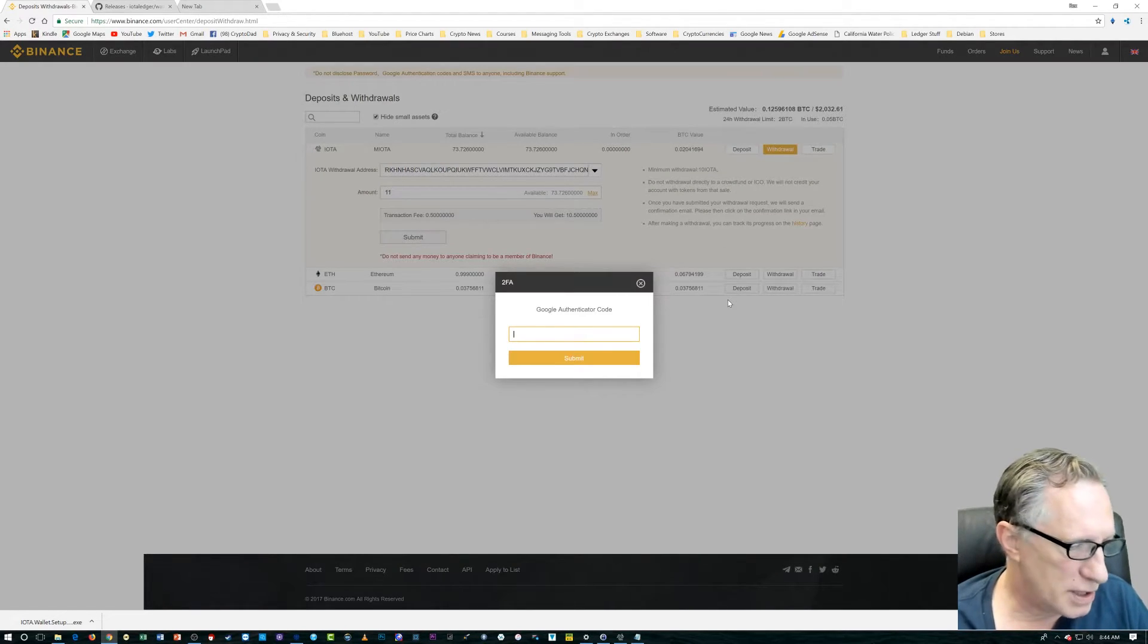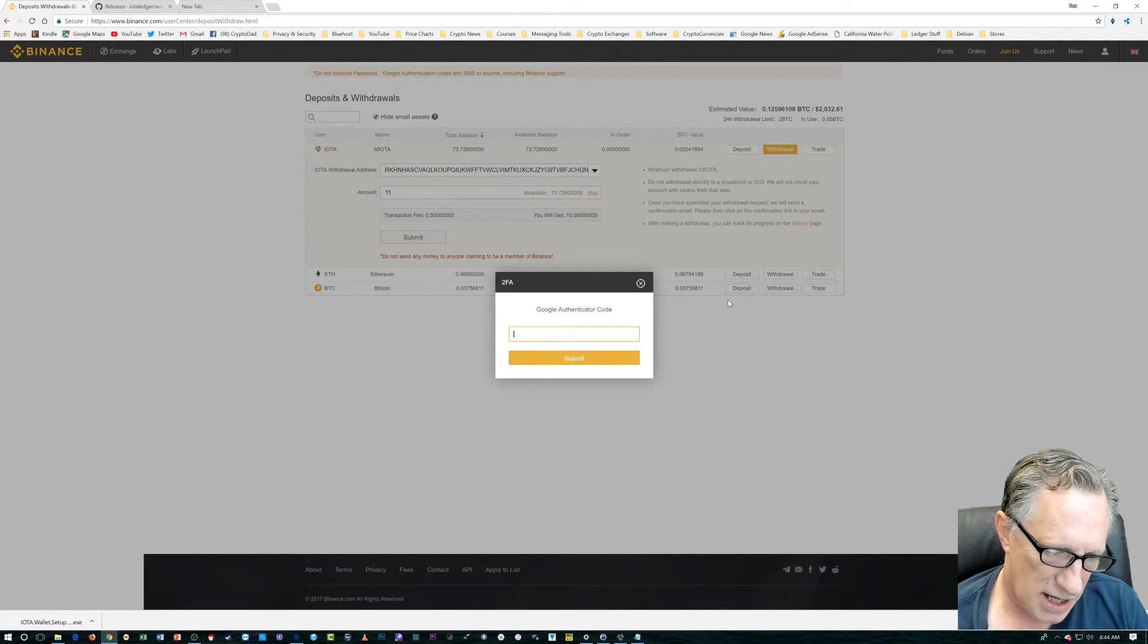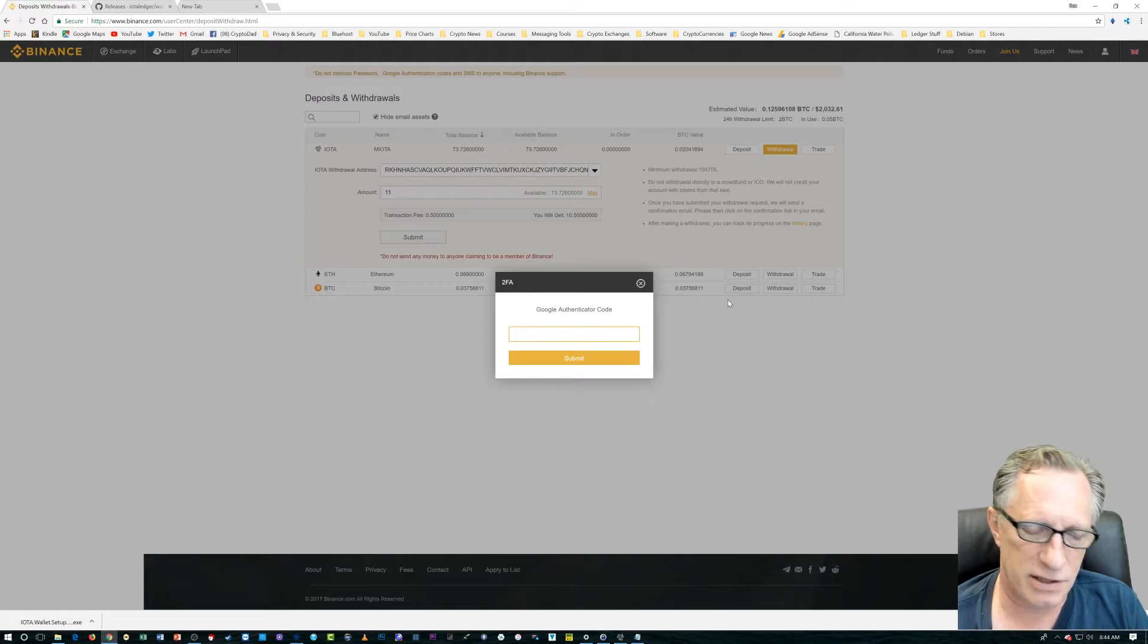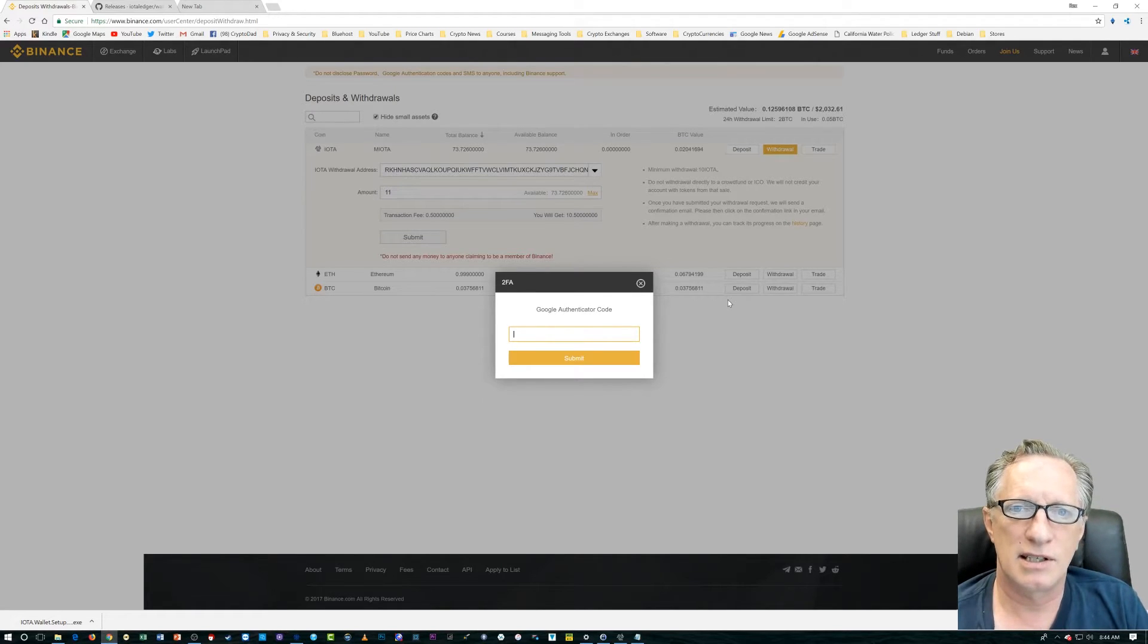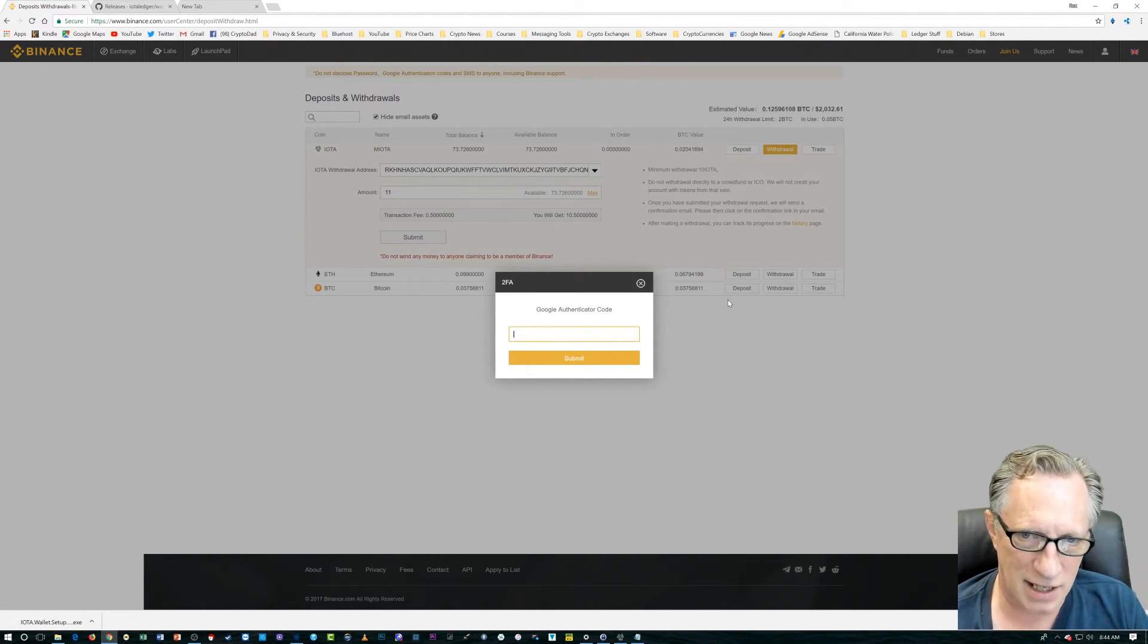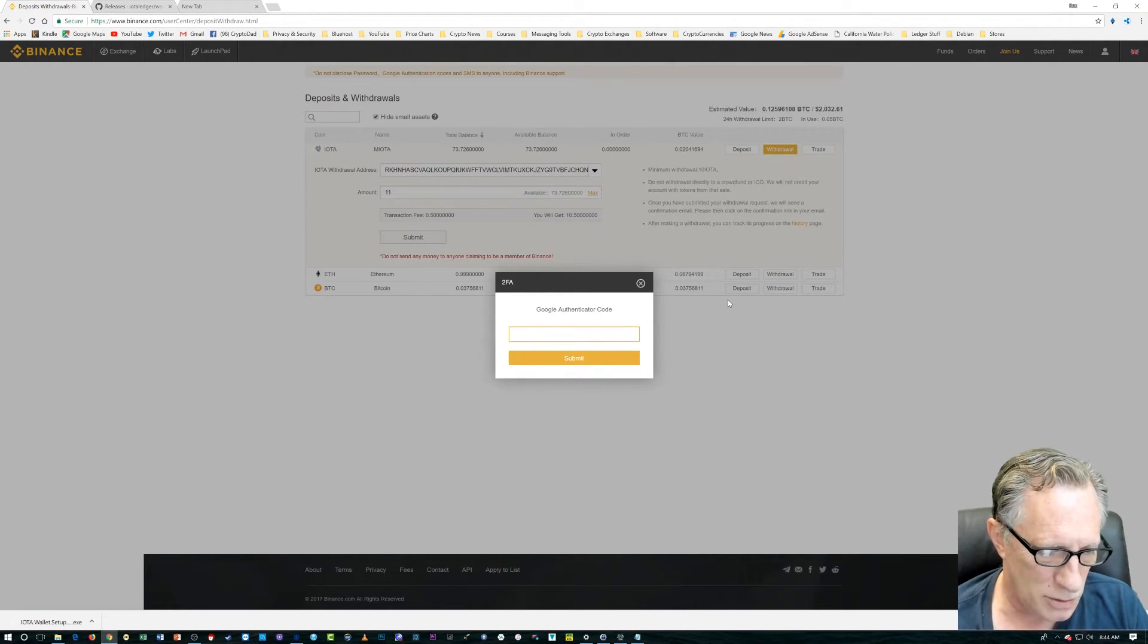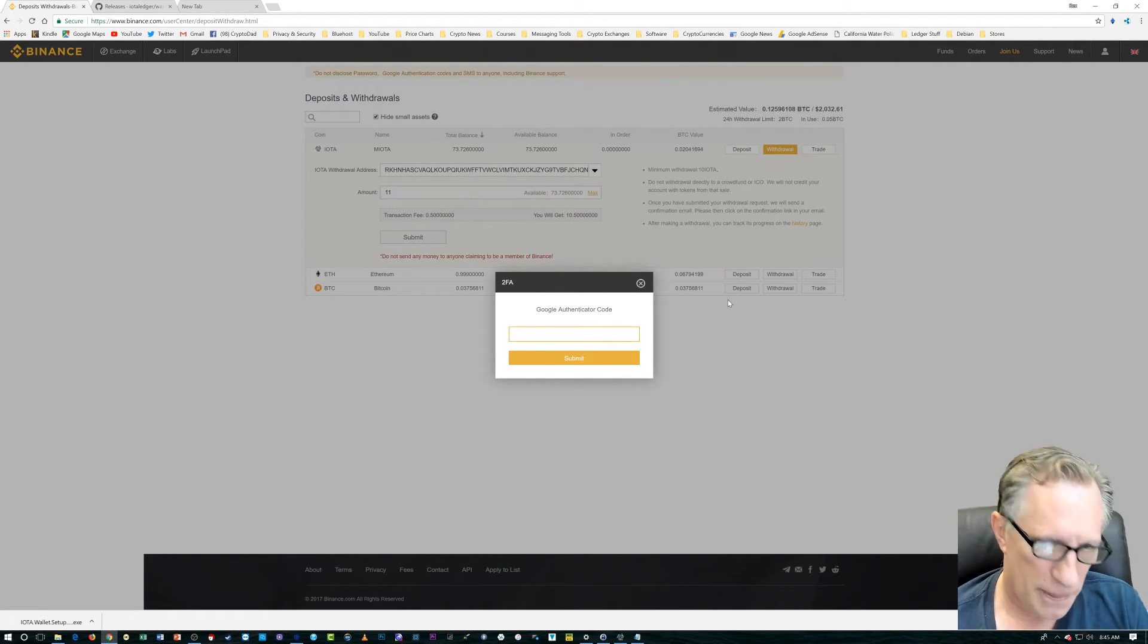And, what's my Google Authenticator code? Because, I have Google 2-Factor Authentication set up on my Binance account. If you do not have 2-Factor Authentication set up on your Binance or your Bittrex or your Poloniex or your Coinbase, my God, please set up 2-Factor Authentication. Please. I'm begging you. If you don't know how to do it, I have some pretty good videos on how you set up 2-Factor Authentication with Google Authenticator. Please do it. Alright.